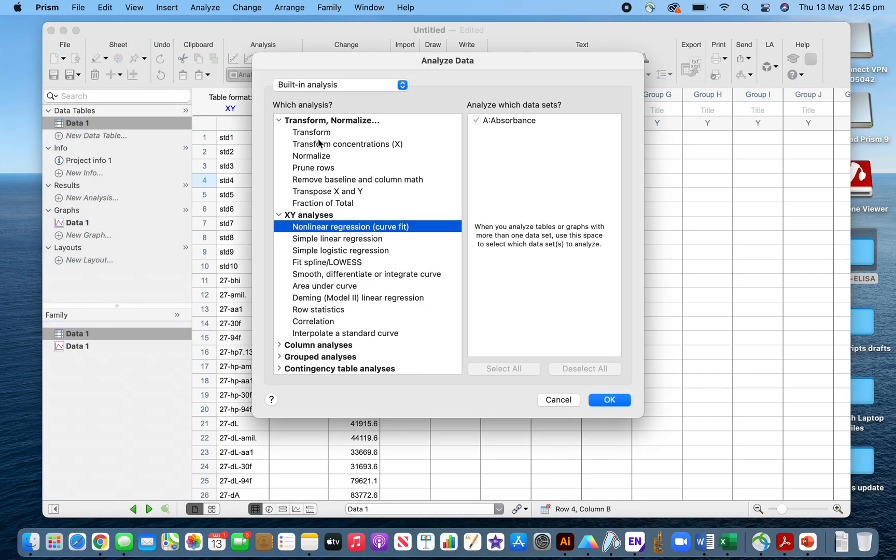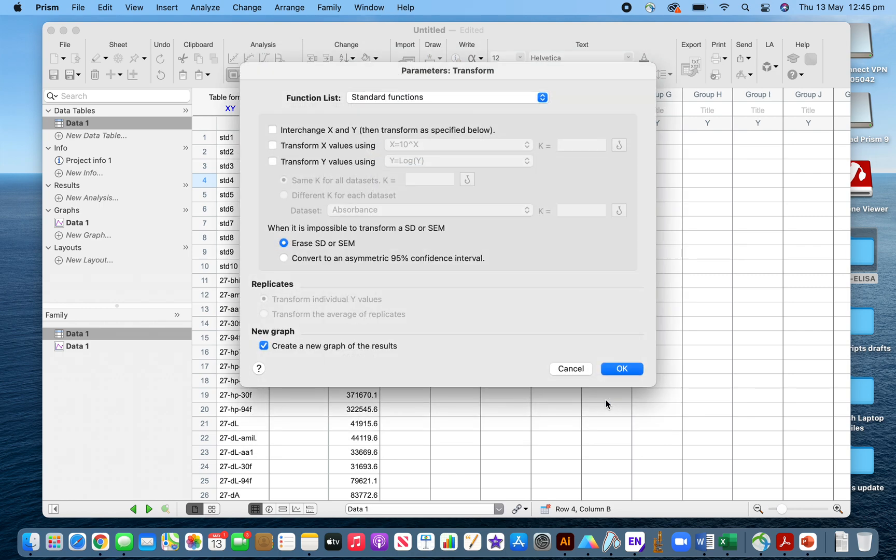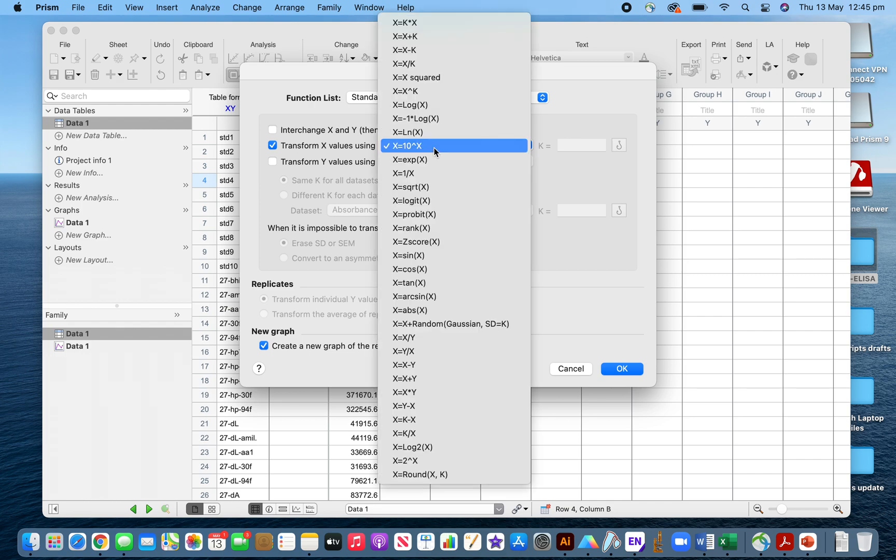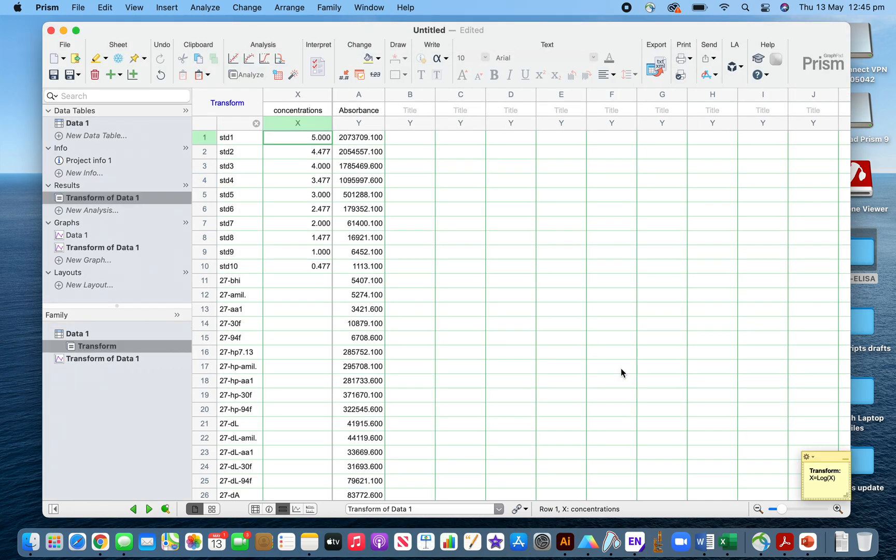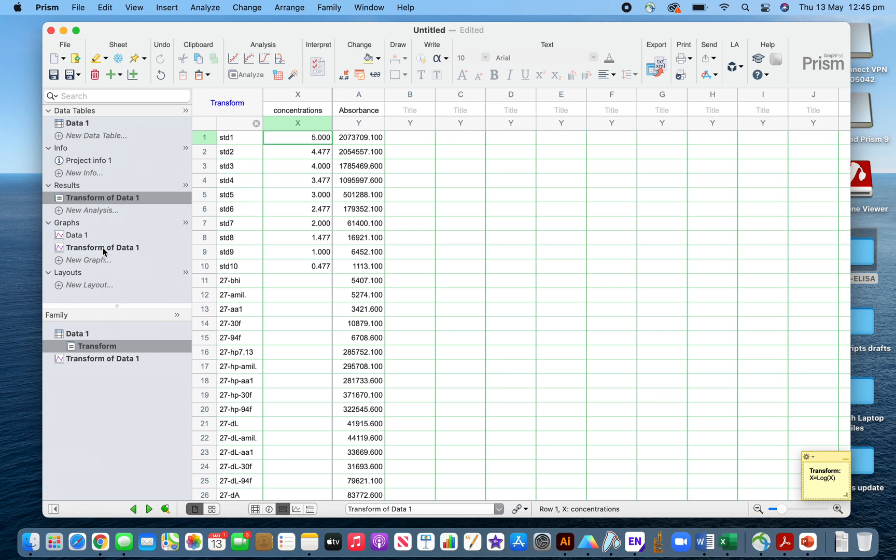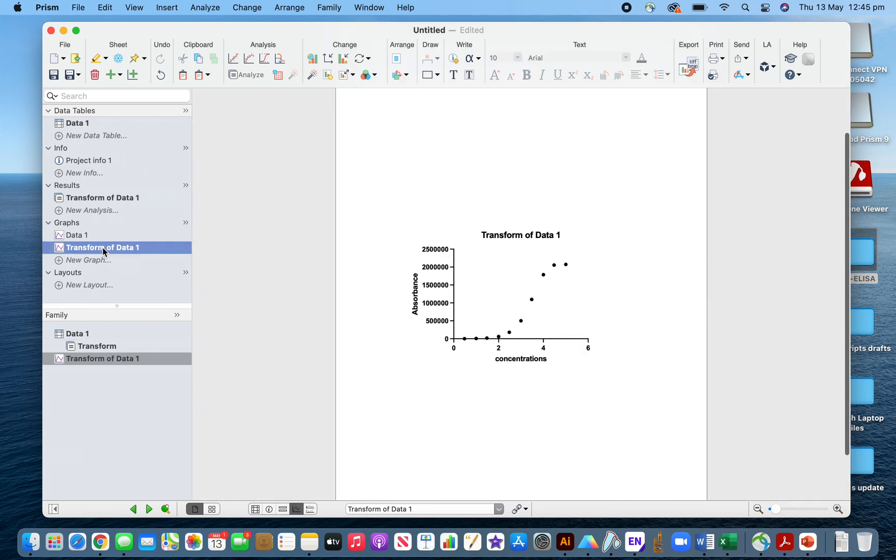For that you have to go to Analyze, Transform, and then transform x using log10 transformation. After that I'll click OK. I got my transformed concentrations here.